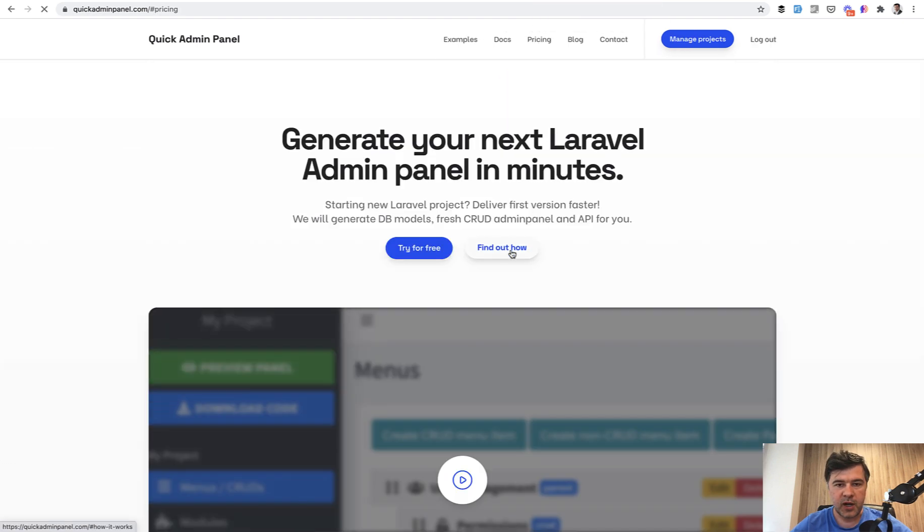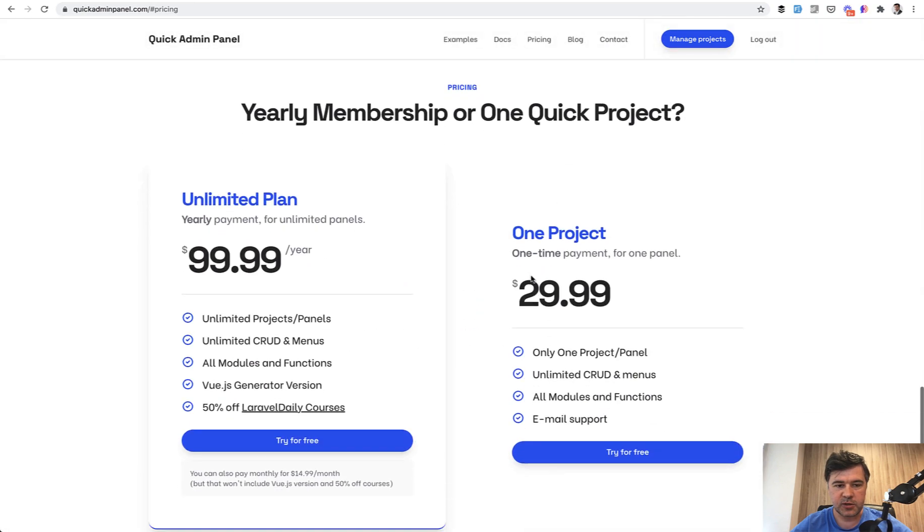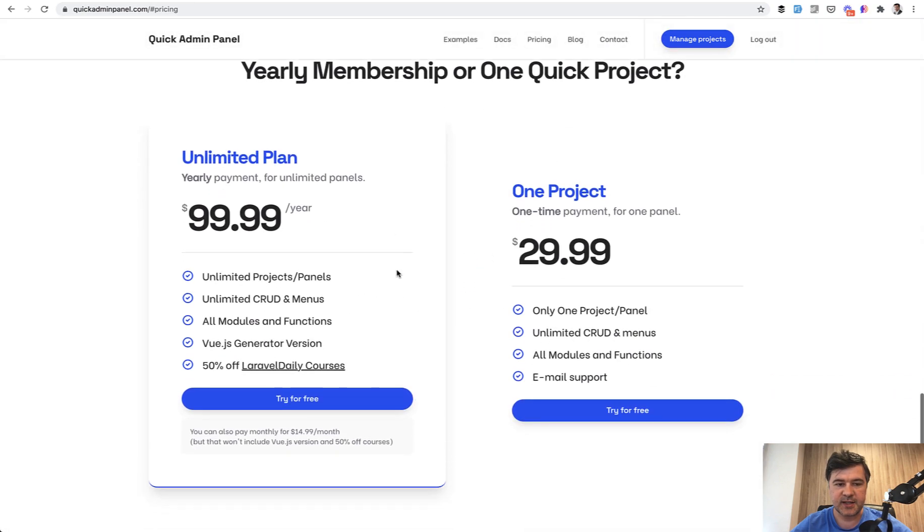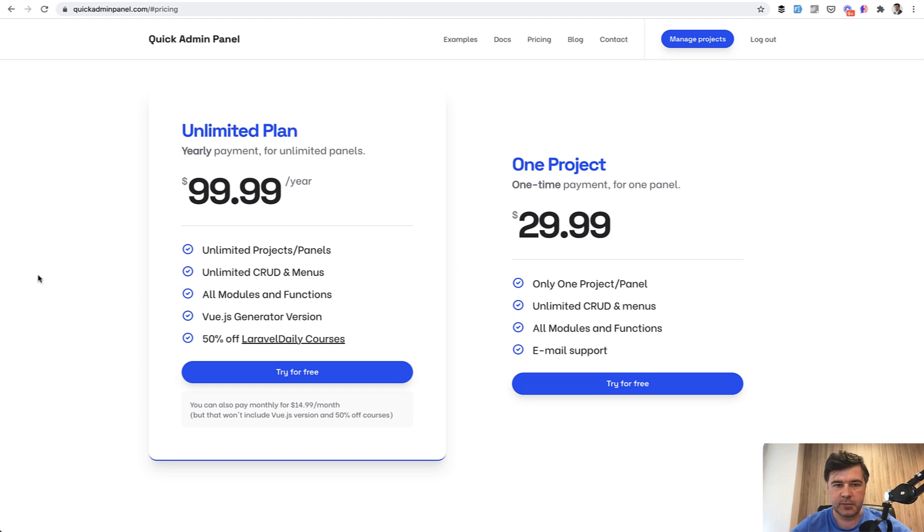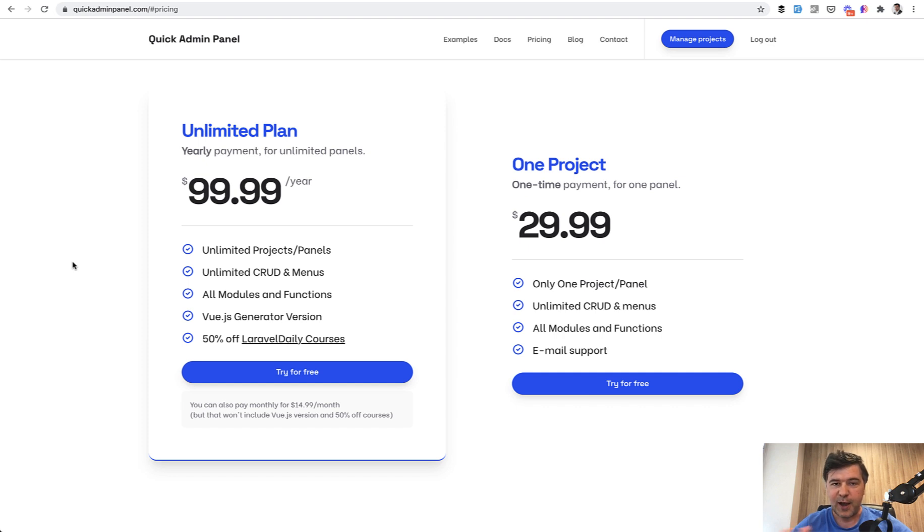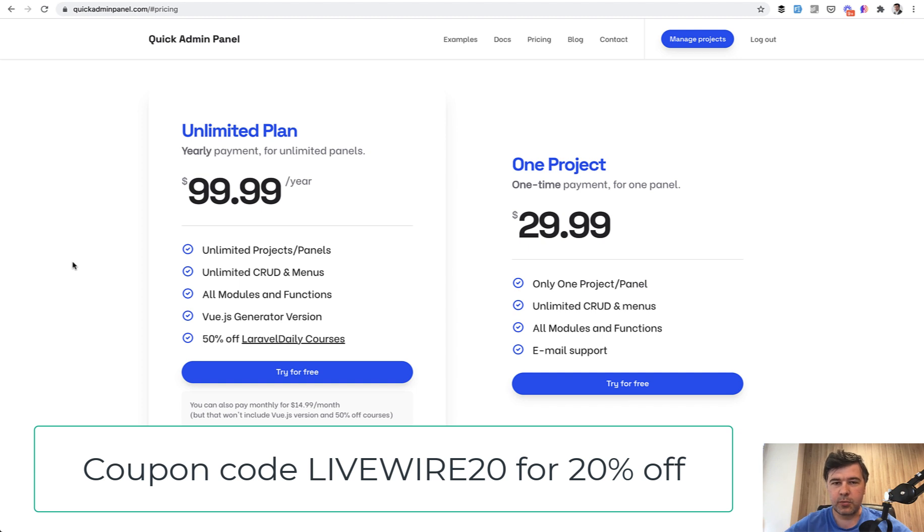If you go to pricing page currently priced as $99 per year for unlimited panels, unlimited features, and all the versions of view generator versions and Livewire generator versions. So basically unlimited everything for $99 per year. And also for viewers of this video, I will generate a special one week coupon for 20% off. You can see the coupon code on the screen and this will be active for one week to give you more incentive to try out the Livewire version.